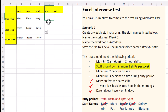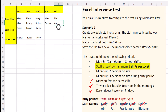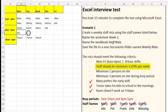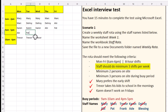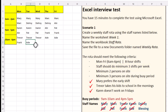Let's stick Mark in here — Mark needs to do three shifts. Then we have Delroy. Then we have Abby — one shift there, another shift there, and another shift there. Then we have Pat — one shift there, another shift here, and autofill that. Then we have Frank. Then we have Ade. And finally we have Blessing.